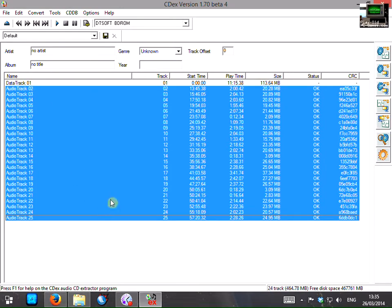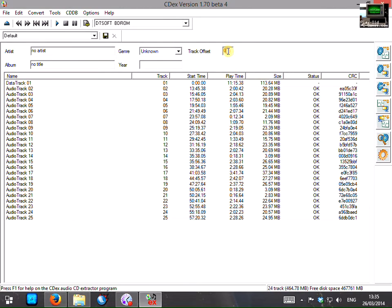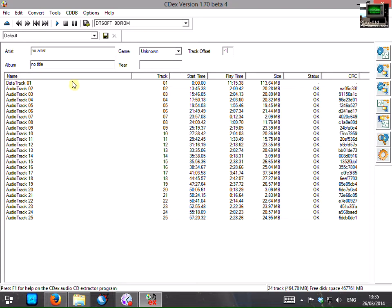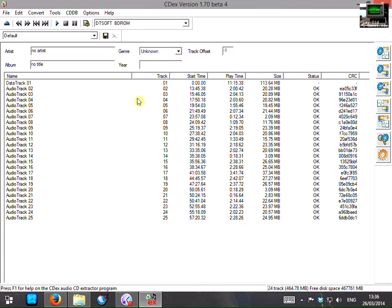The first thing to do is we need to change this track offset here. And what we're going to do is set this to minus 1. Now the reason we do that is because data track here is marked as track 1 and then audio track here is marked as track 2. So what we want to tell the program is that we want to take 1 off the track number. So track 2 now becomes track 1.